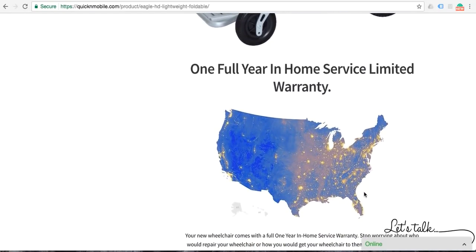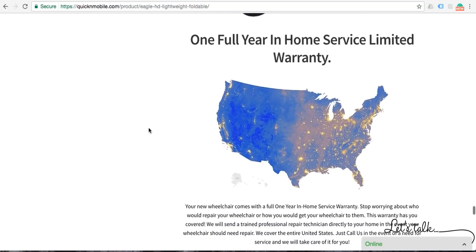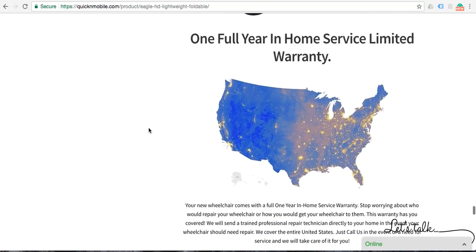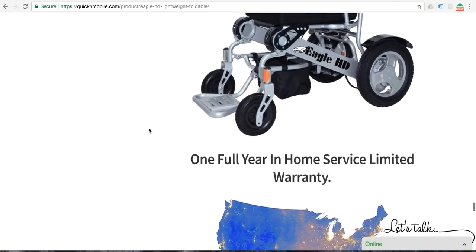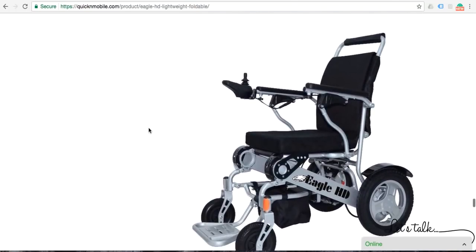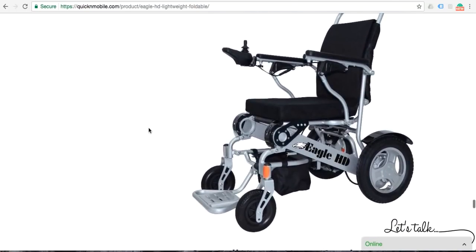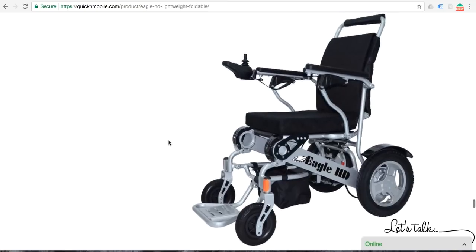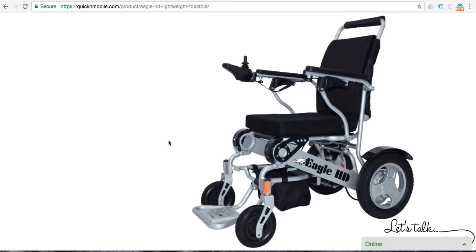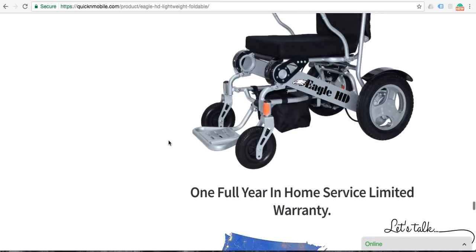We offer a one full year in home service warranty. We will send somebody to your home if there is an issue that is an unresolvable issue with a telephone call. We make things convenient. We do not want you to have to fold the chair up and mail the chair back to a service center to get serviced. We will send somebody to your home.